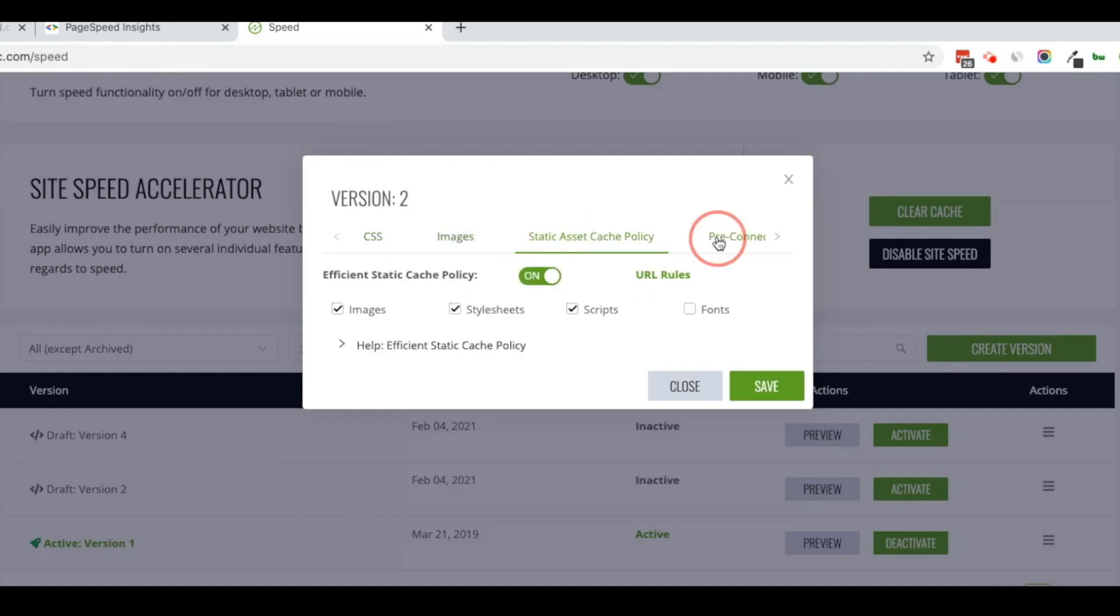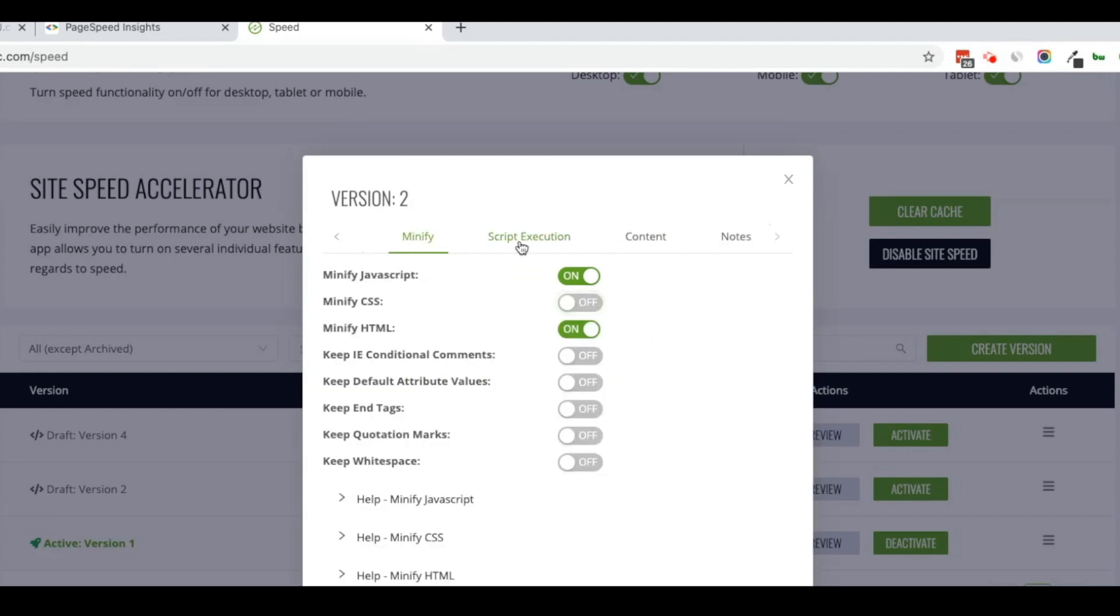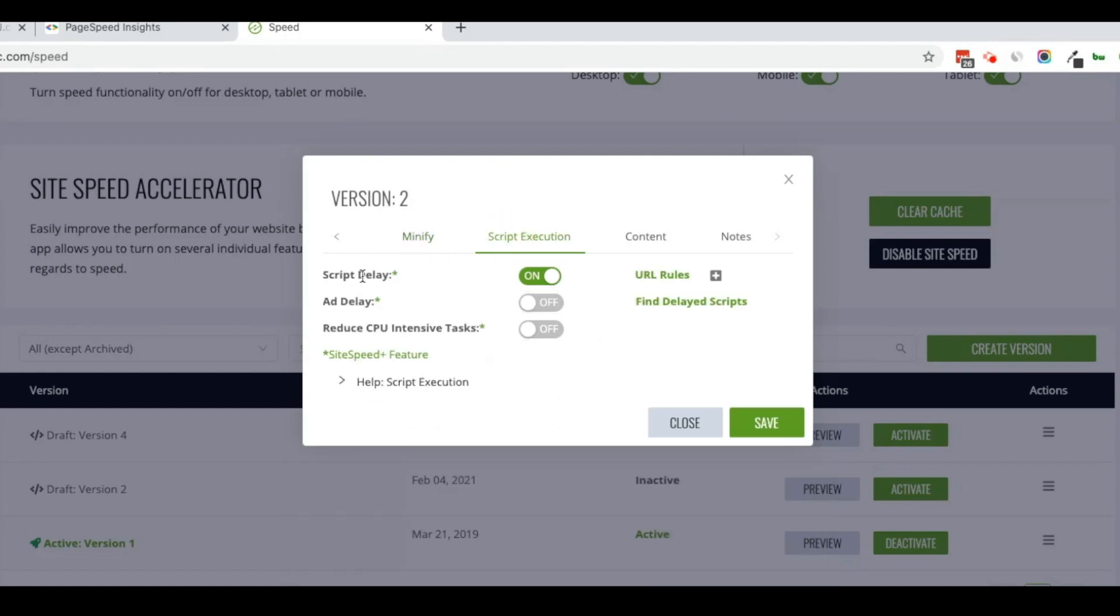When I go through and I start looking at all the different things that I have on, I can select minify CSS which is something I'd like to add and my script delay. So if something is appearing one way and then after the page finishes loading it changes, script delay is probably the culprit.